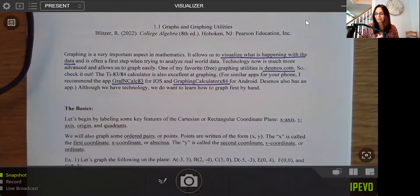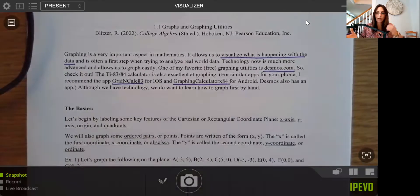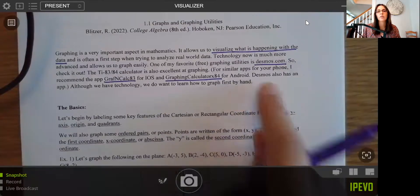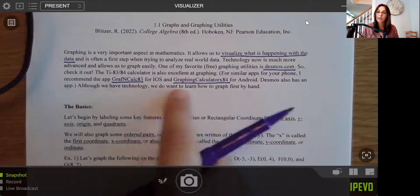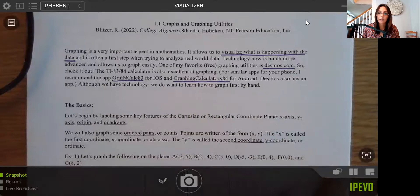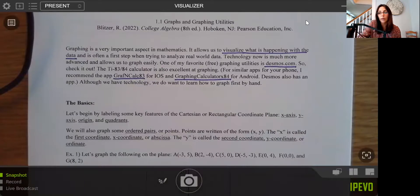Desmos also has their own app. If you think you're going to be using Desmos a lot, you may want to download the graphing app on your phone so you have it easily accessible. The thing with Desmos is it's really for graphing, whereas the other calculators you can also do calculations on. But if you're looking just for something to graph quickly, Desmos is a really nice option. Before we get into technology, we do want to learn how to graph by hand — so that's where we're going to start.